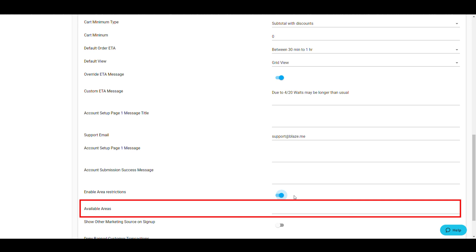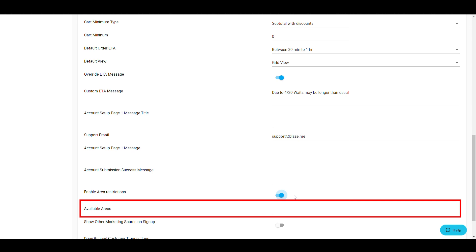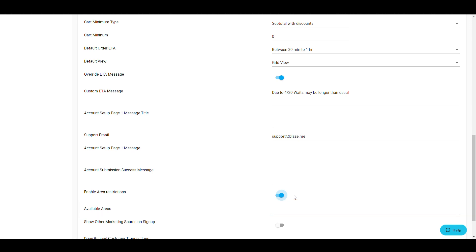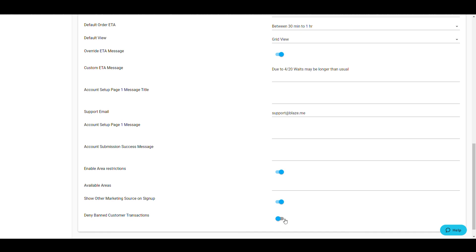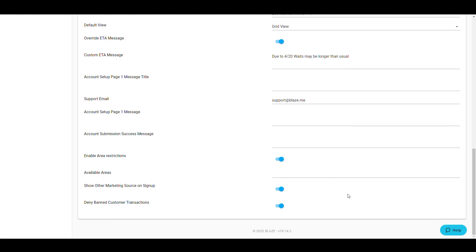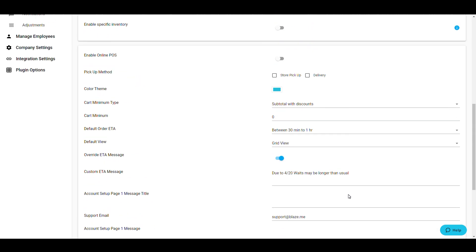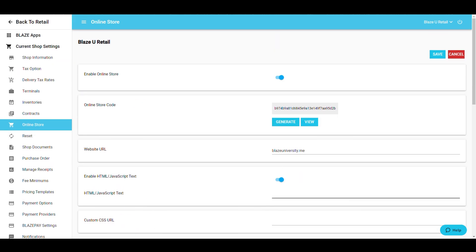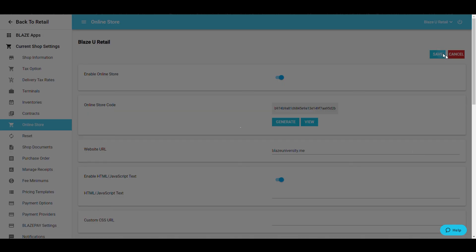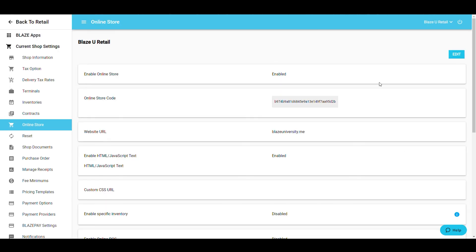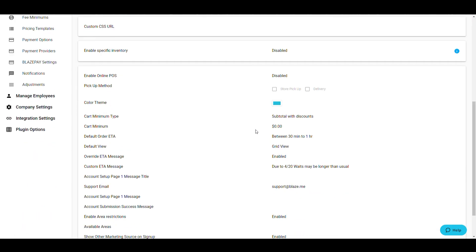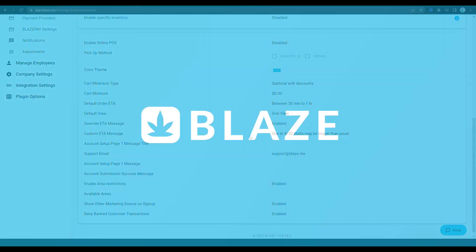This concludes the online store training. Remember to reach out to your website administrator if you're having any issues implementing this feature on your website. Thank you, and have a great day!